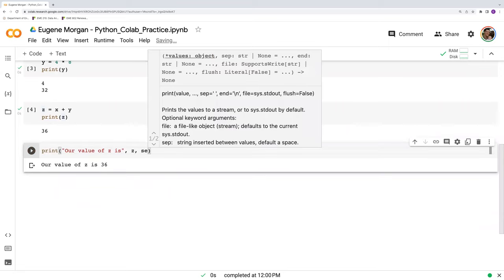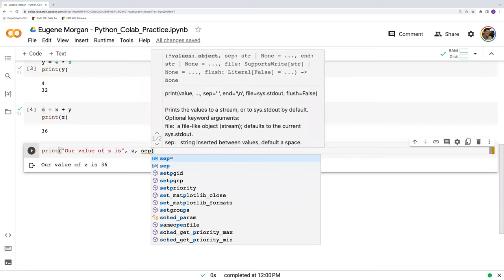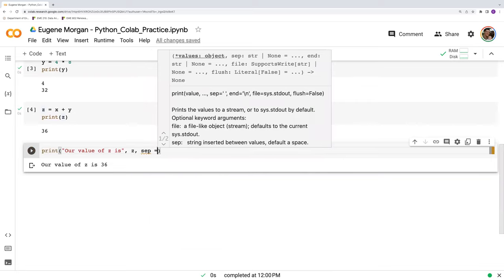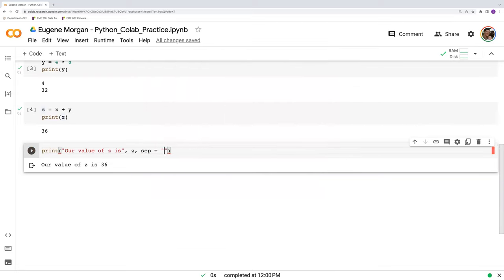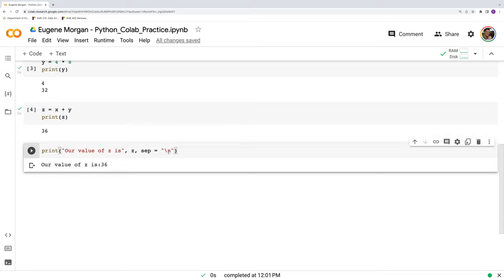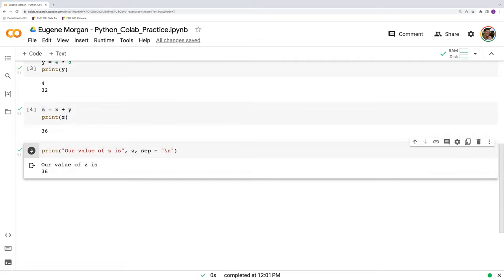And I could change how these are separated. I could say, sep equals. And I could put anything I want in here. I'll put a colon. It changes that space to a colon. If I wanted a new line, it's backslash n. It's 36. And so on and so forth.